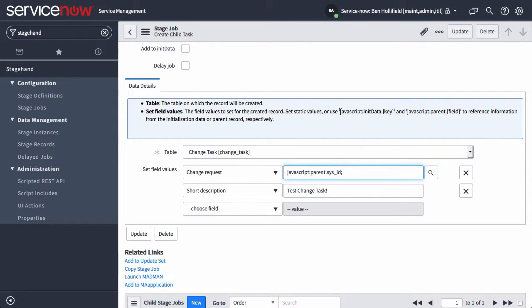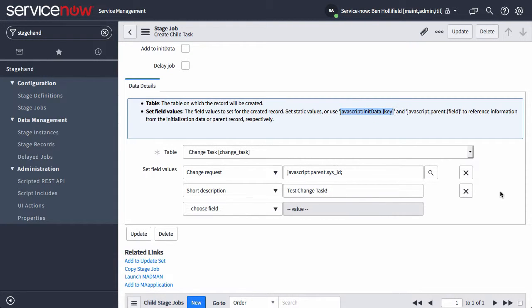Init data is all that stuff that you fed into the stage definition in case you need to have some seed data, user IDs, things like that.